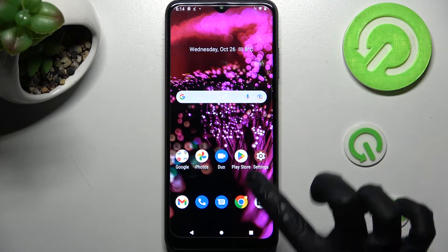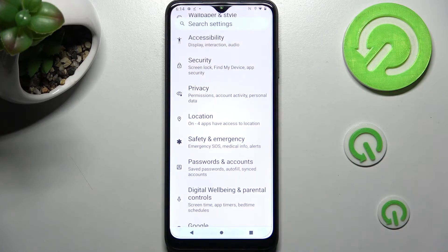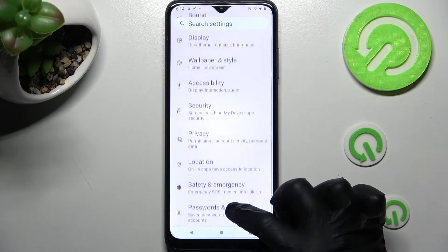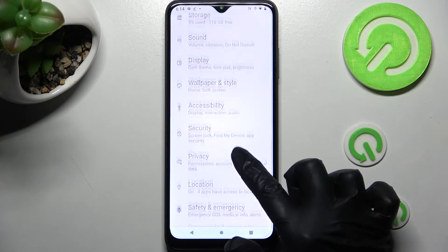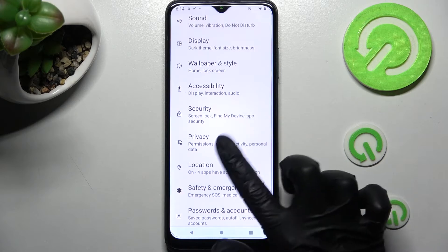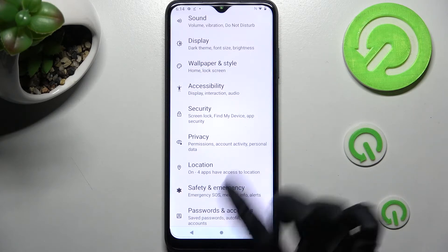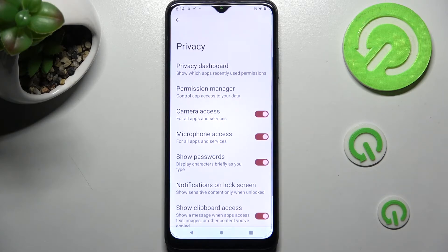First of all, open Settings. Now you need to click on the Privacy section after scrolling down, and select Permission Manager.